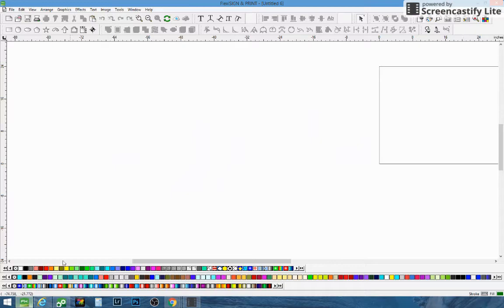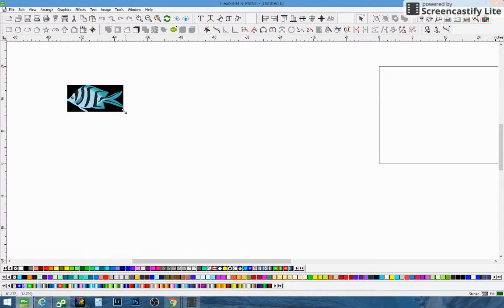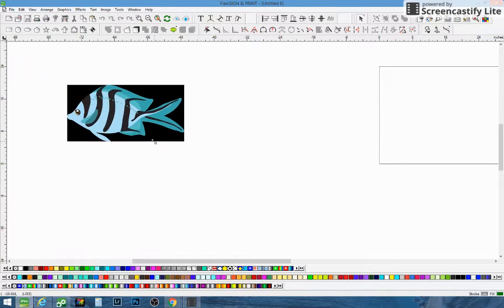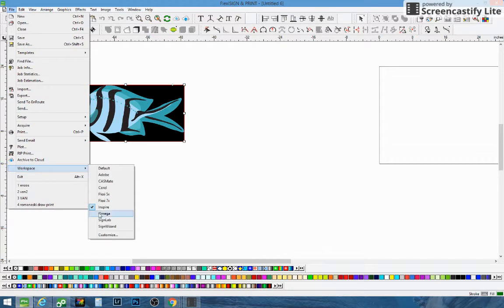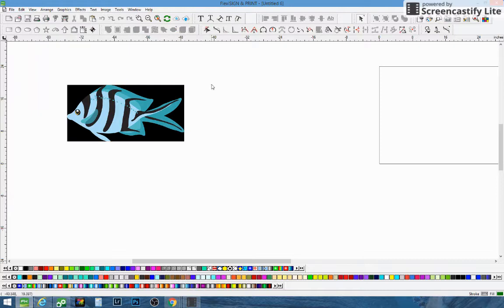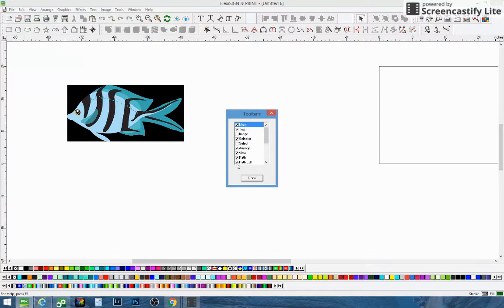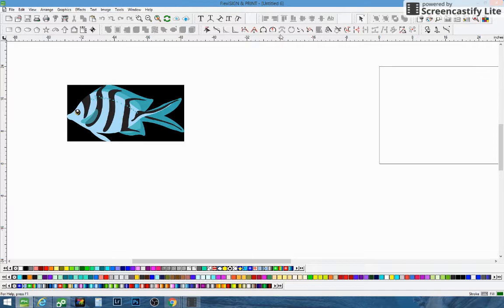Then we'll open up Flexi and paste it. I'm going to show you the different types of vectorization you can do — how to do it easy and what not. Go to File, then down to Workspace. I'm working in Inspire. You can work in any one you want, but that'll show you everything on the top. Also make sure you go to Tools, then Toolbars, and make sure you have Path Edit checked off. That'll give you all these tools.